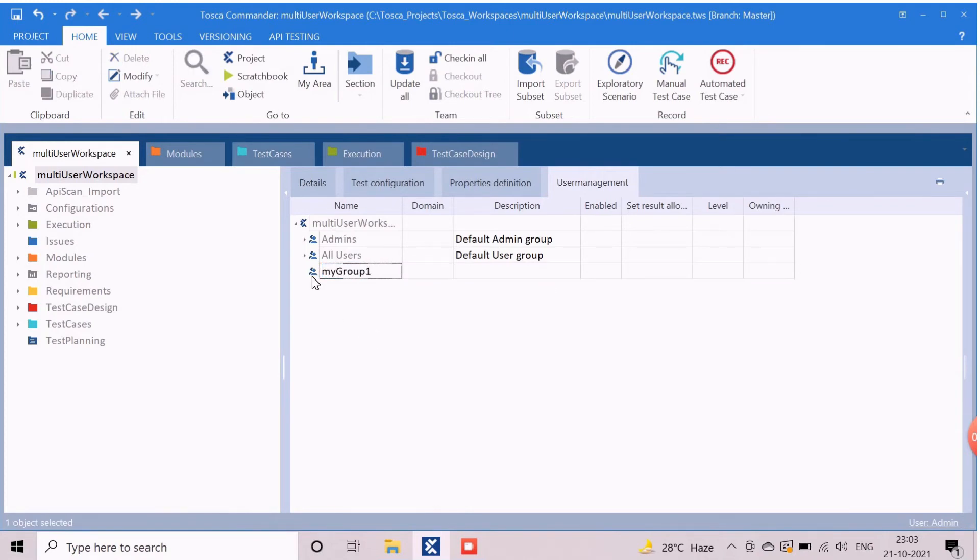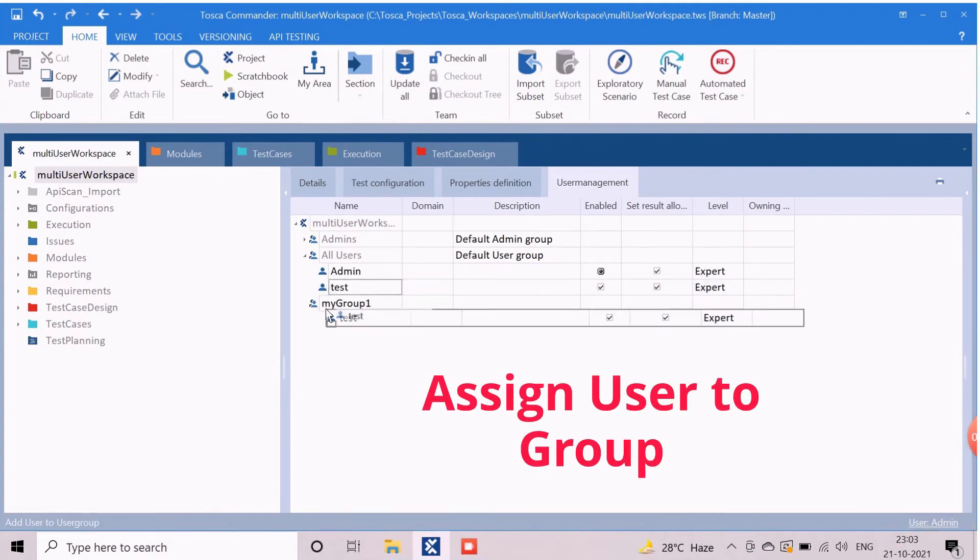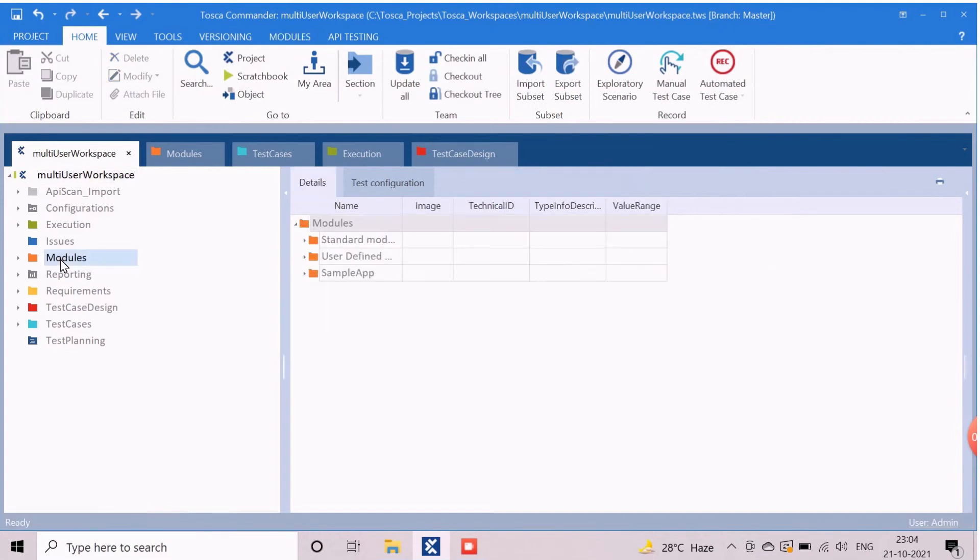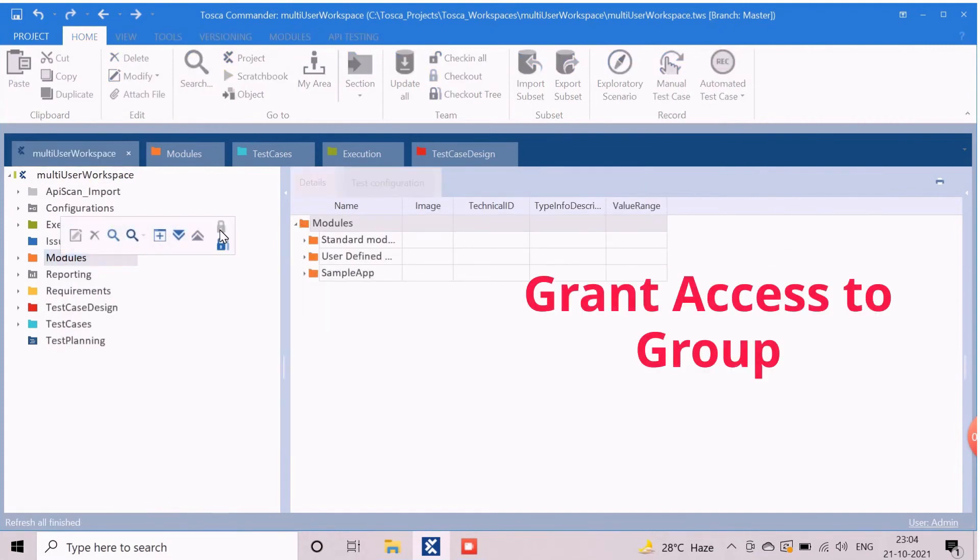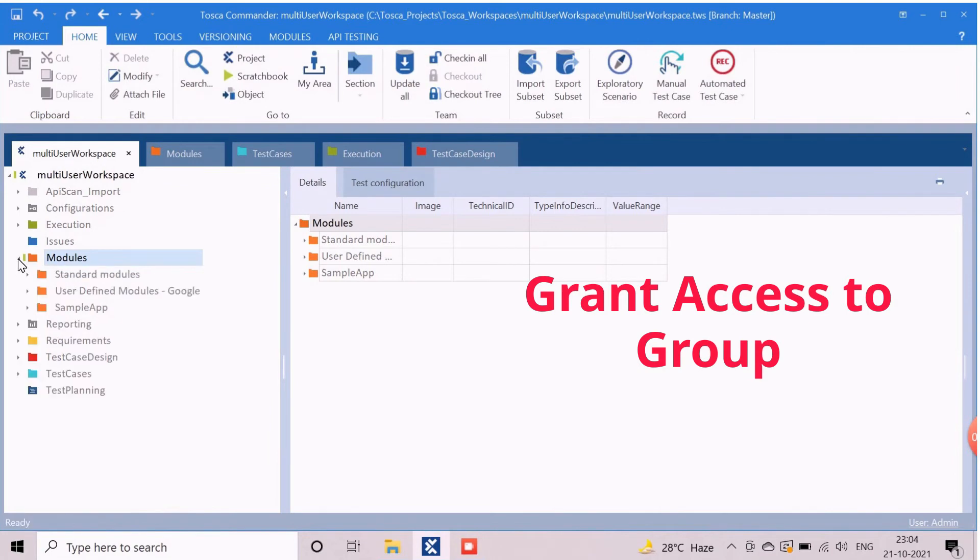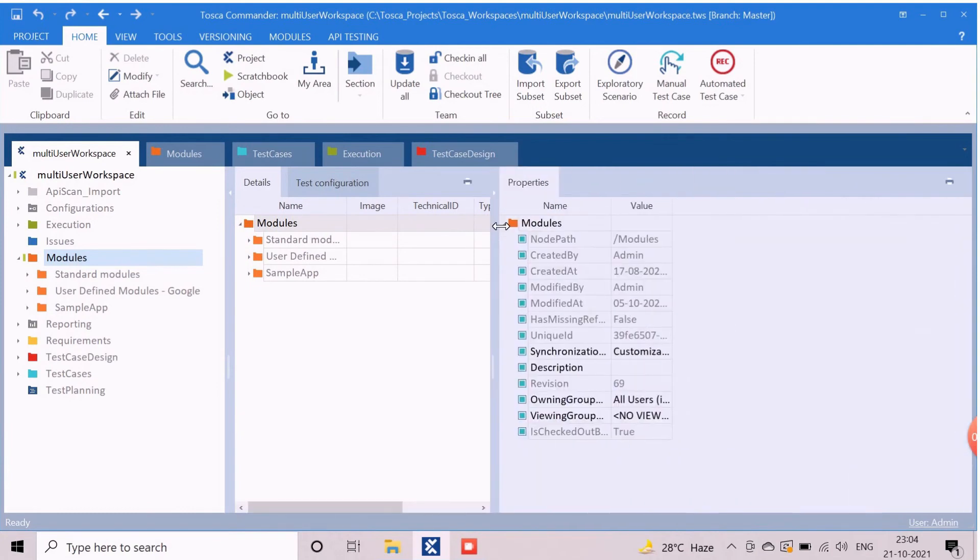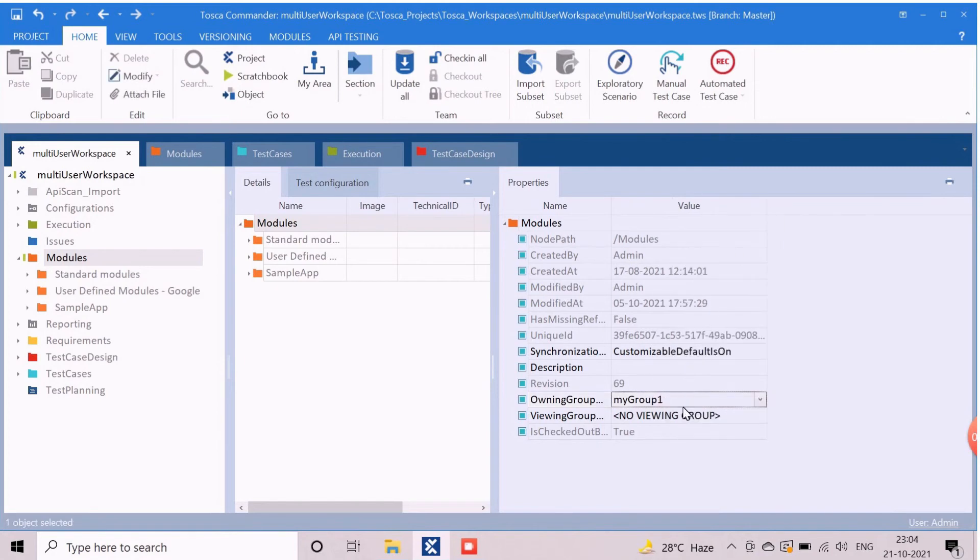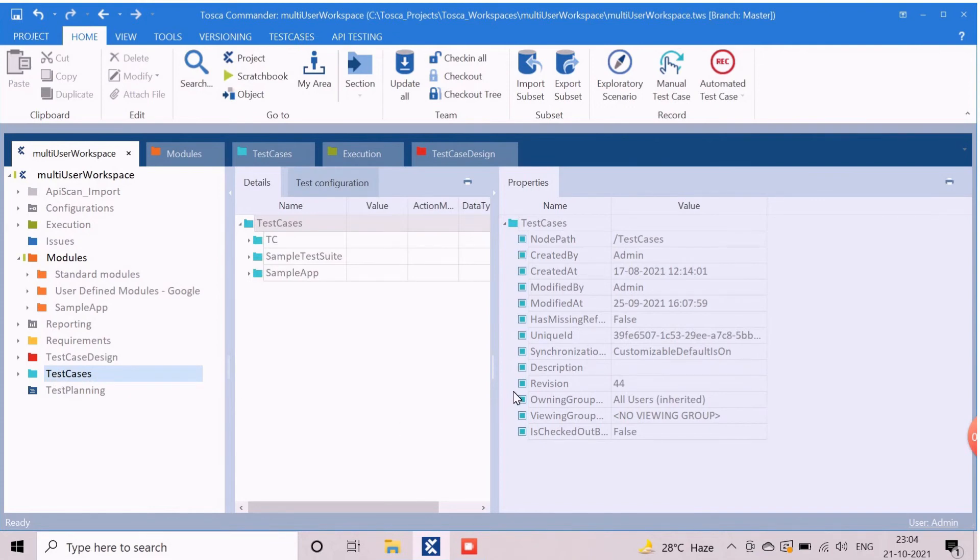To assign users into this group, we need to drag and drop any existing users here. Let us drag the new test user. Now we will grant access to this group in any components such as modules. We will check out the modules first. Open the property section of the modules component. Now navigate to the owning group property drop down from the property section. Select the newly created group from here. This will grant the access on modules components to the new group and the users associated with it. Similarly, we can grant the access to other components as well.